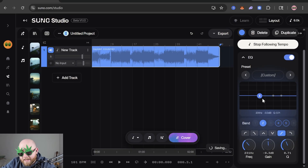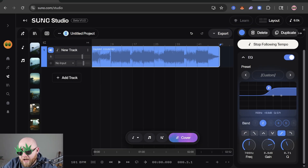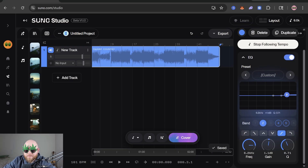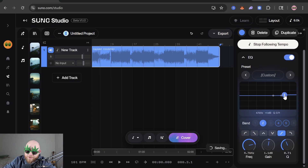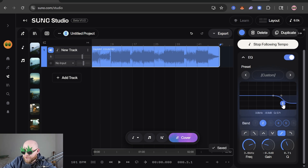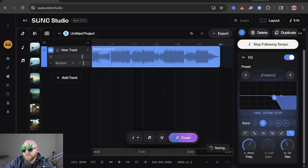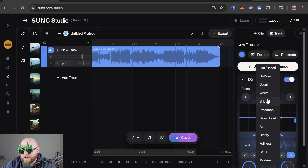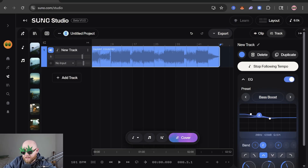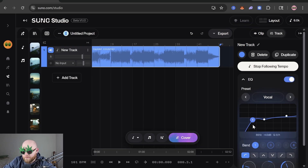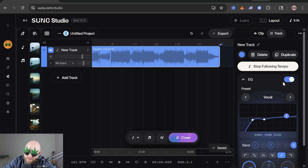Next up we have the high shelf filter, which is basically a low shelf but for the high end. One instance where you might use this is if you want your vocals to sit above the mix — you might boost a little bit on the very top end. Last but not least we have the low pass filter, which is the opposite of a high pass — it lets the lower frequencies pass and cuts off the high end. If you don't want to mess with all this, Suno does have presets. Bass boost does a peaking around 100–200 Hz and then a low shelf. For vocal, it might get rid of the low end, dip out the mids around 400–700 Hz, and boost the high end. You can toggle the EQ off if you want to disable it.